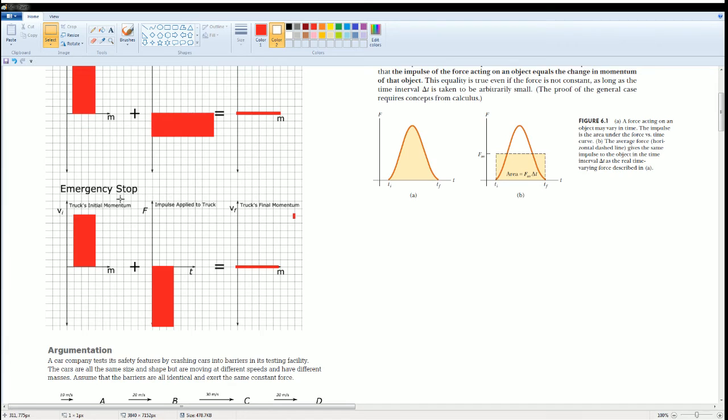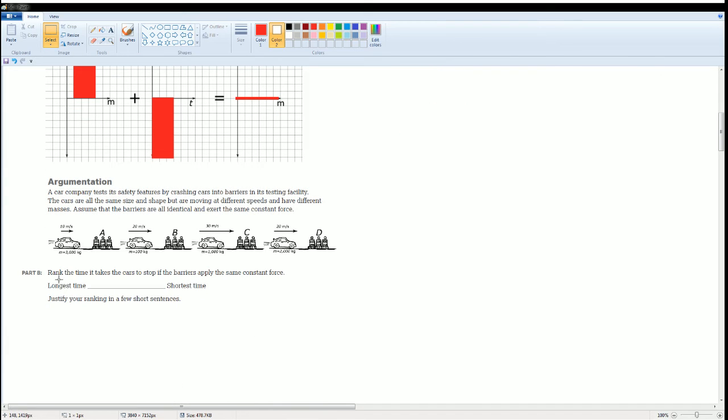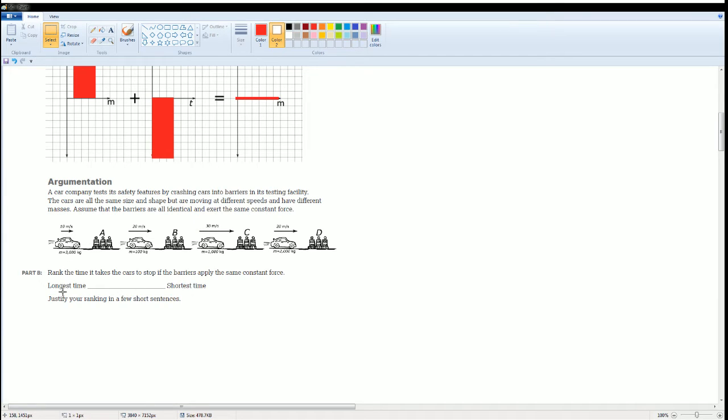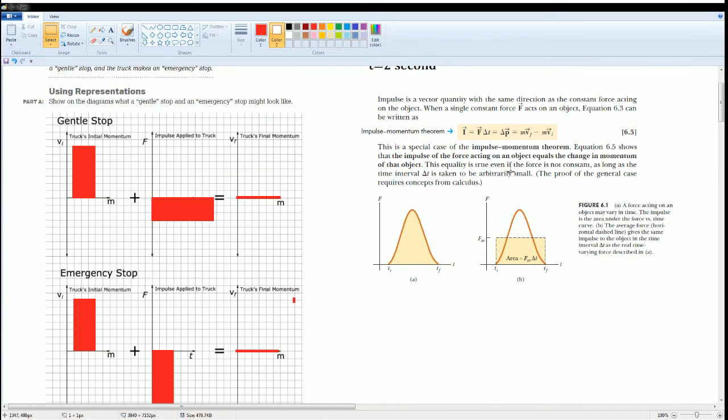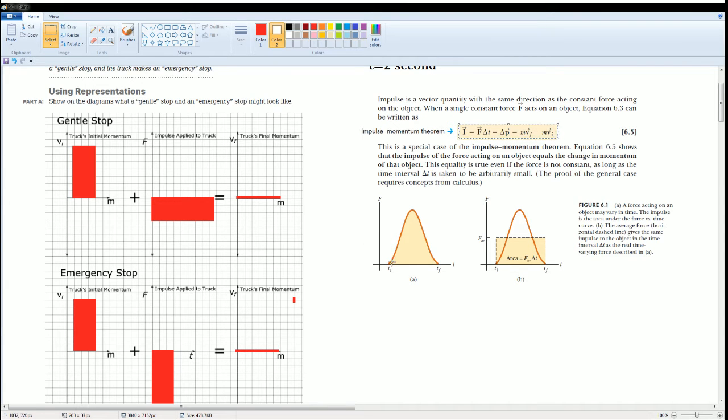So it's the same idea. You're going to rank the time the car takes to stop applied at the same constant force, and you want to look for the longest time and the shortest time. Before you do this I would like you to consider this equation and we could work through some derivations here.